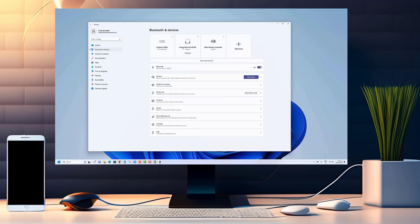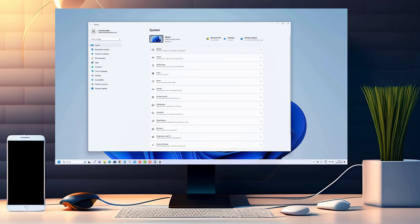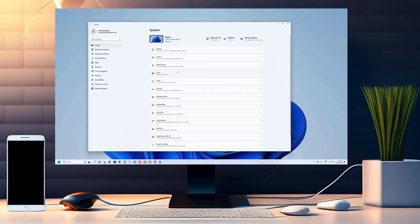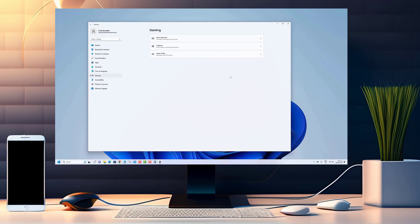If you've ever encountered TPM-related problems or need to reset it for various reasons, you're in the right place. Get ready to dive into the step-by-step process of clearing TPM on Windows 11.